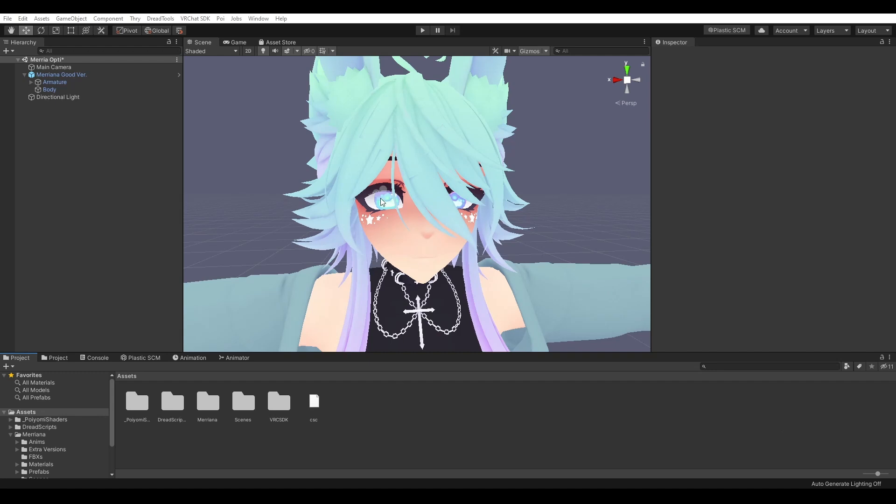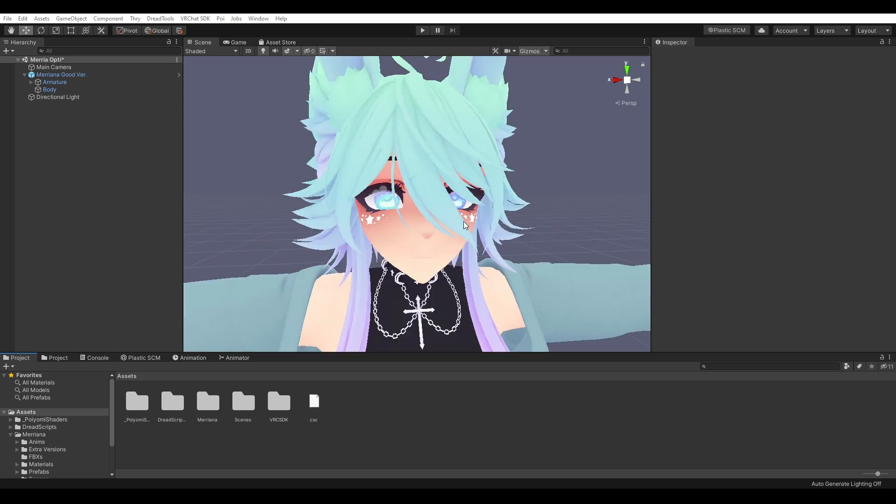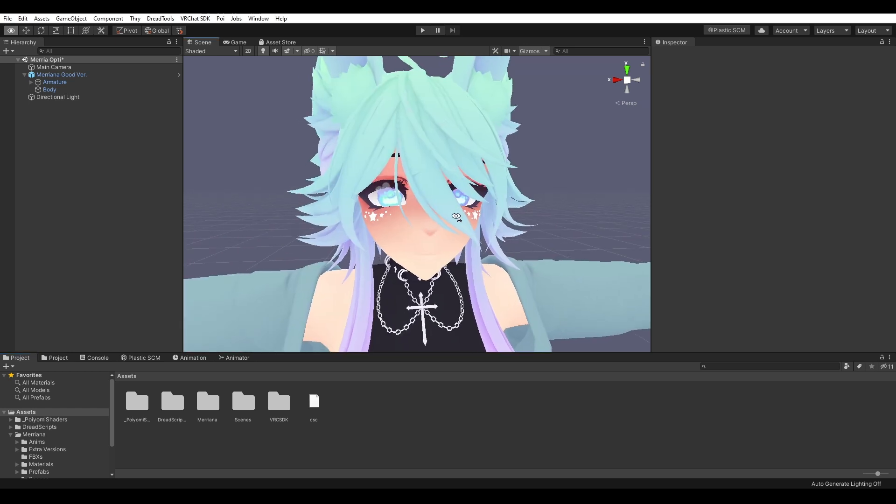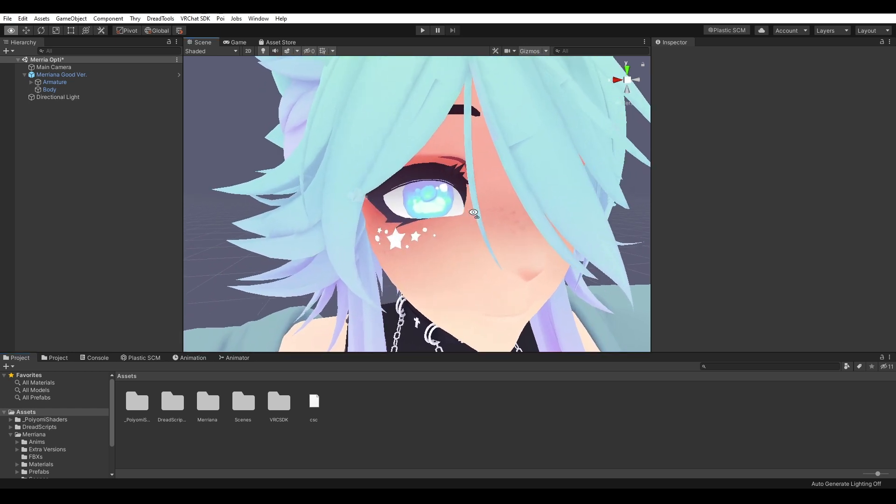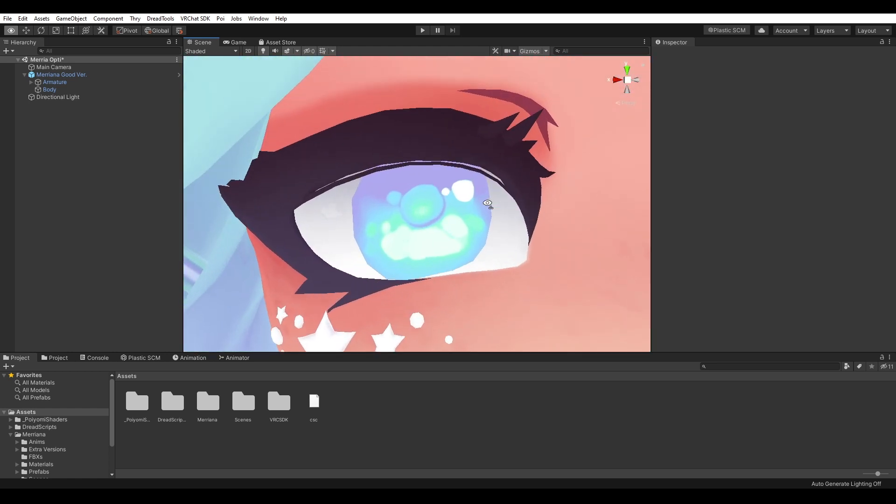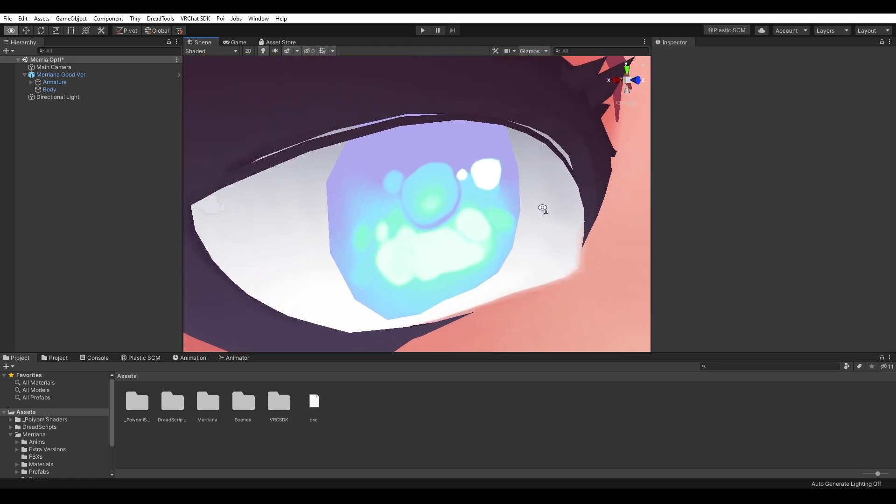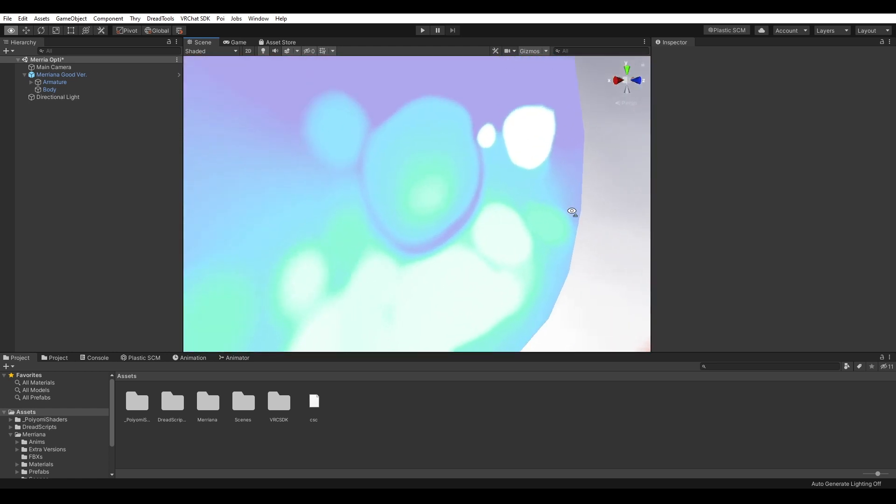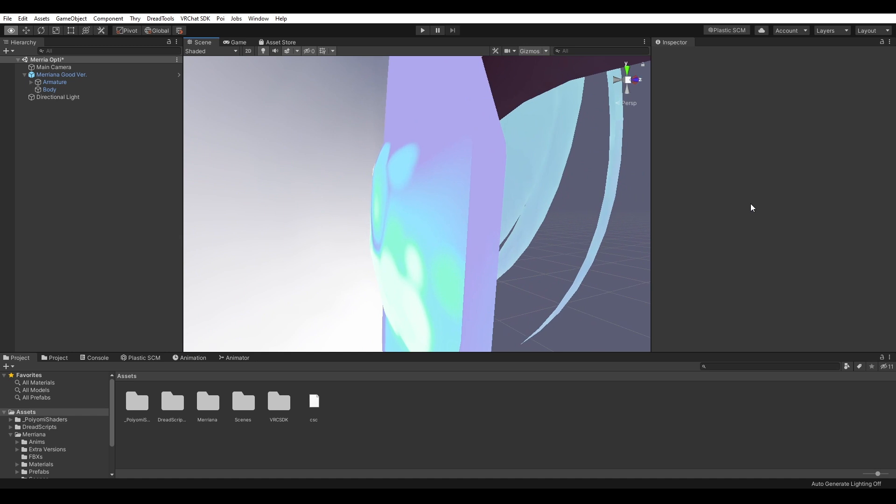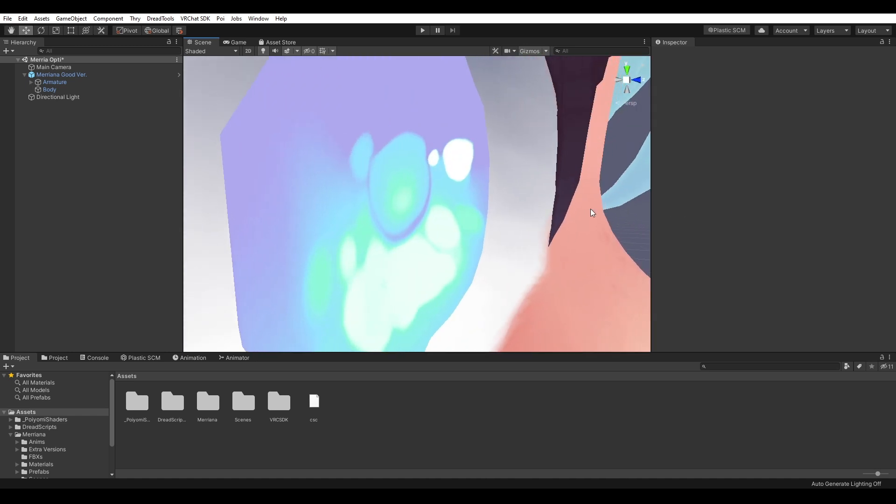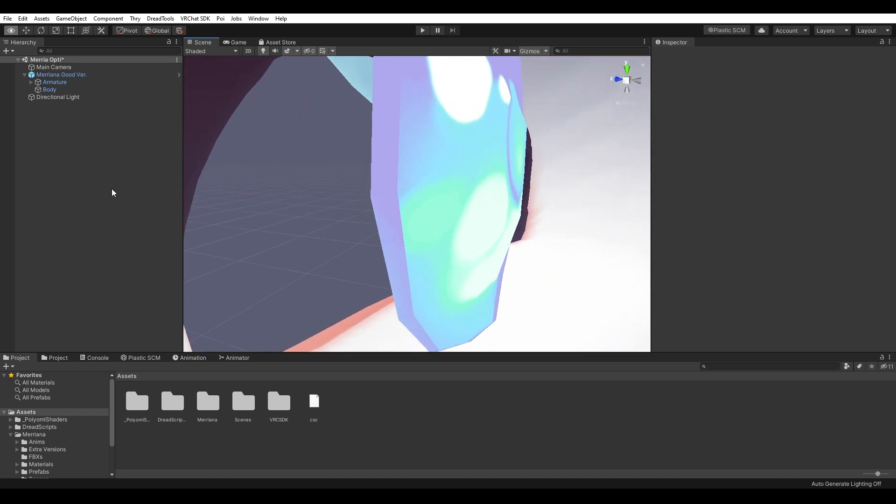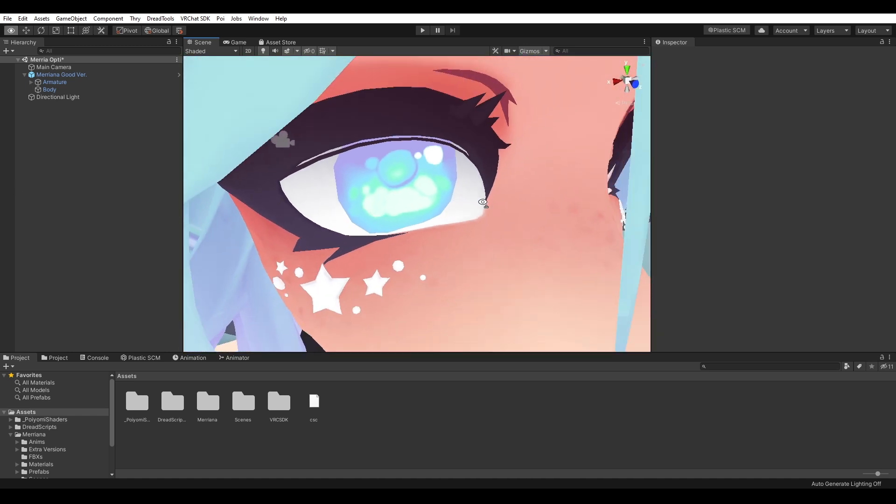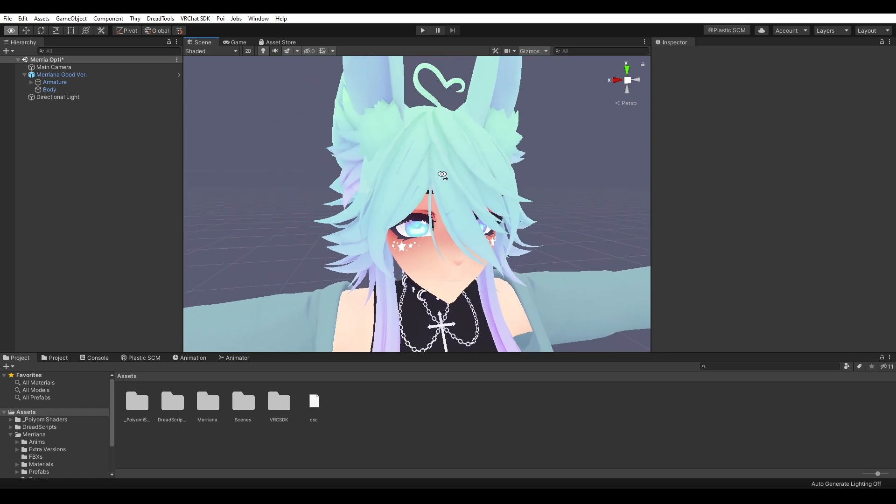Hello. Today I'm going to be quickly going over how to create flat eye meshes for your avatar so that you can use any of my parallax eye shaders. So first things first, this is what a normal avatar's eye looks like. Generally it's curvy, wavy, not flat at all, and that doesn't play well with parallax shaders.